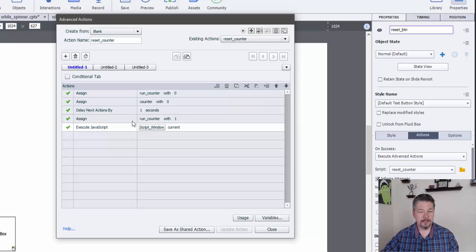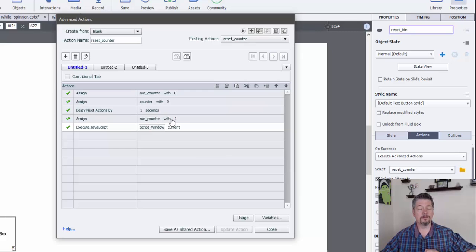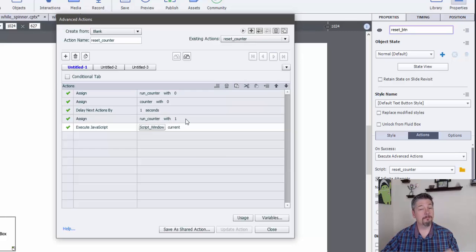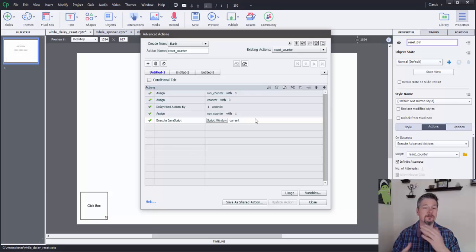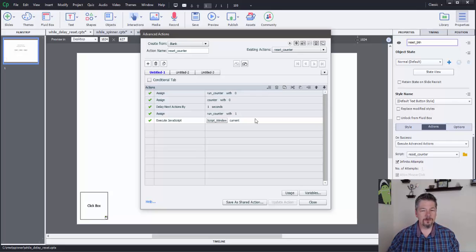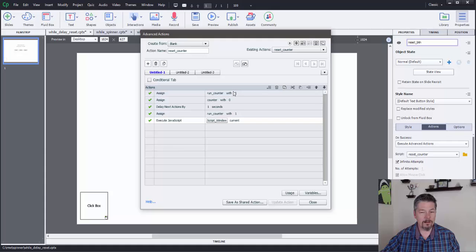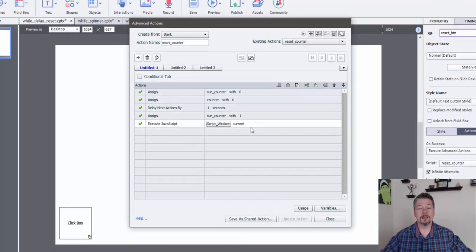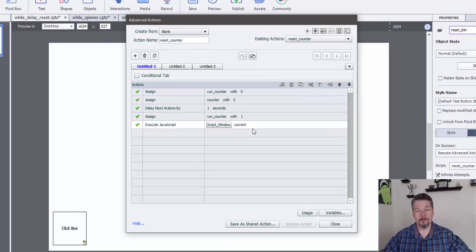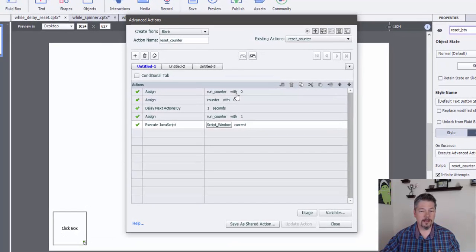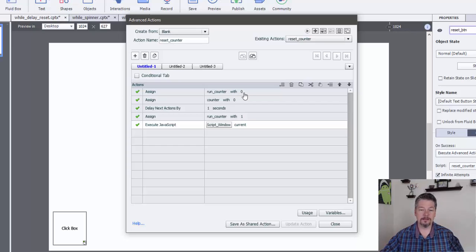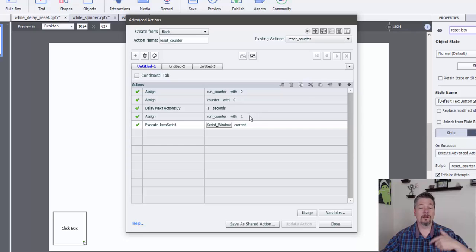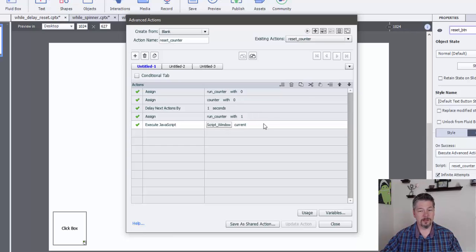And that's because the next thing we're going to do is we're going to set the variable to run the counter, we're going to set it back to one. And then we're going to again call our advanced action to start the while loop. The reason for the delay is that all of this in theory could happen in less than the time it takes that while loop to come around again.